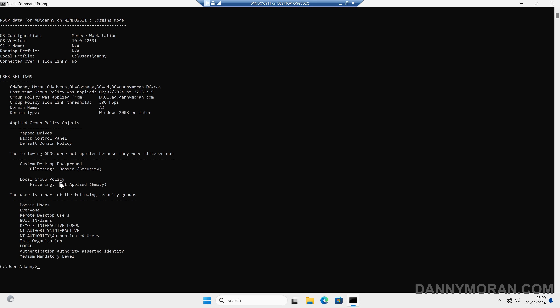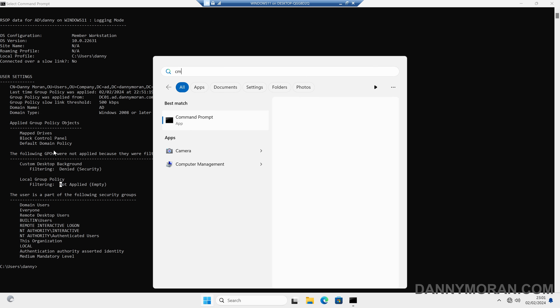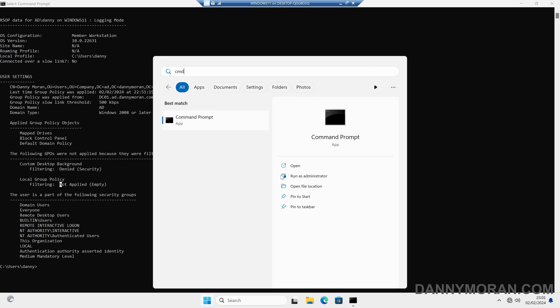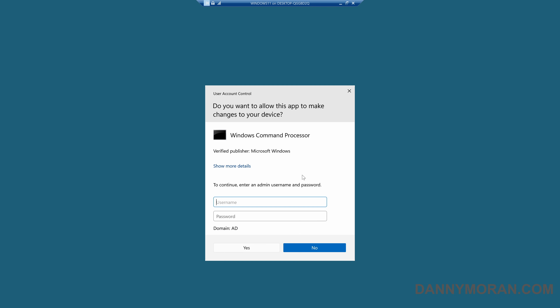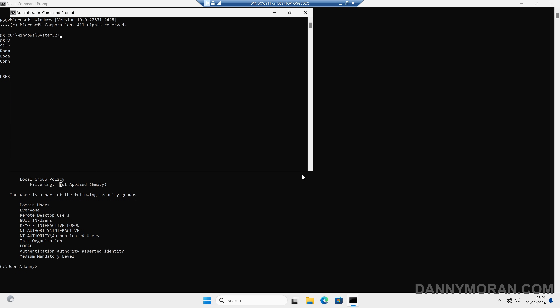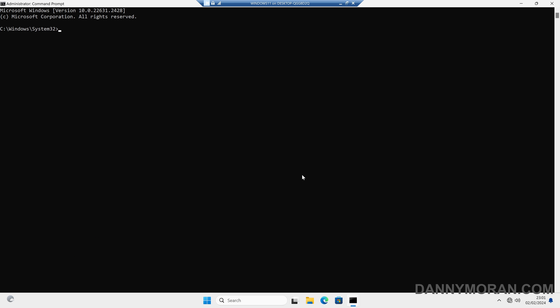Now, if the user account that you're logged into isn't a local administrator, this command is only going to show the user GPOs and not any of the computer GPOs. So if you want to see what group policy objects are being applied to the computer, you have to open up another command prompt, run it as administrator, and enter an administrator account to pass the UAC. Then once we've got an administrator command prompt, we can run the same command again, which is gpresult -r.